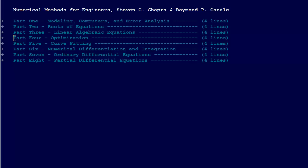I'd like to give a quick overview of the book that we're using for this course. The book is Numerical Methods for Engineers by Stephen Chapra and Raymond Canale, and it's divided into eight different parts.